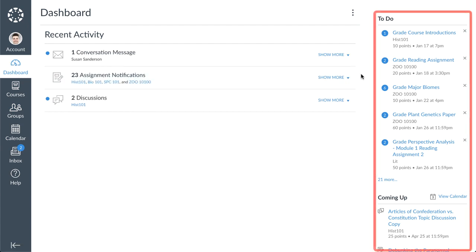The next interface component is the sidebar. The sidebar includes a to-do list, a coming up feed, and a view grades button.